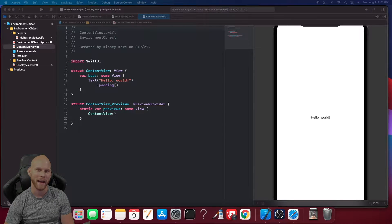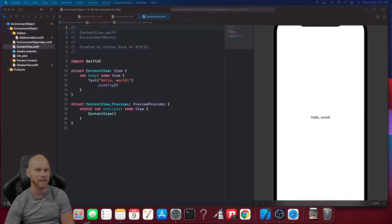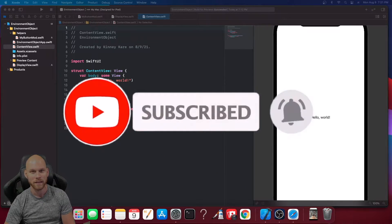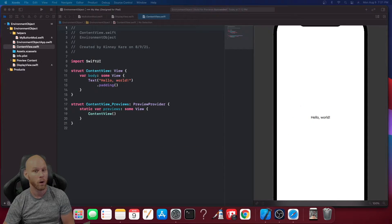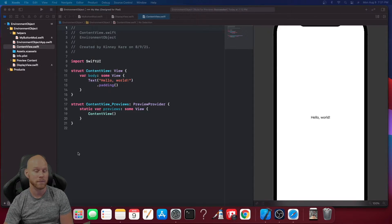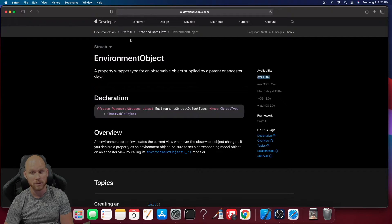Hello YouTube and welcome back. My name is Josh Kinney and in this tutorial I'll be discussing environment objects and how to use them inside SwiftUI. I'm going to open up Safari and show you right from Apple's documentation page what the environment object is and what they state.